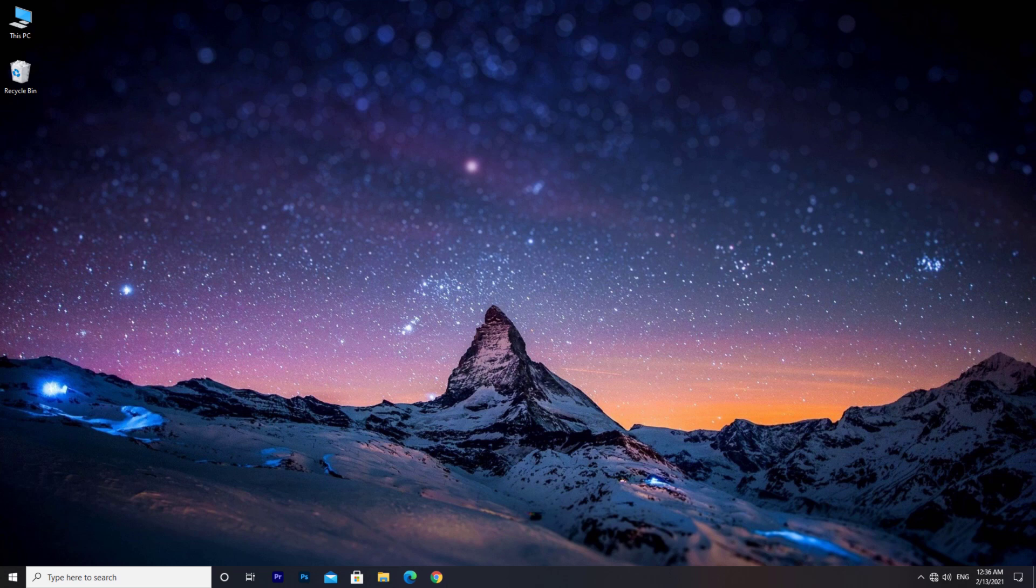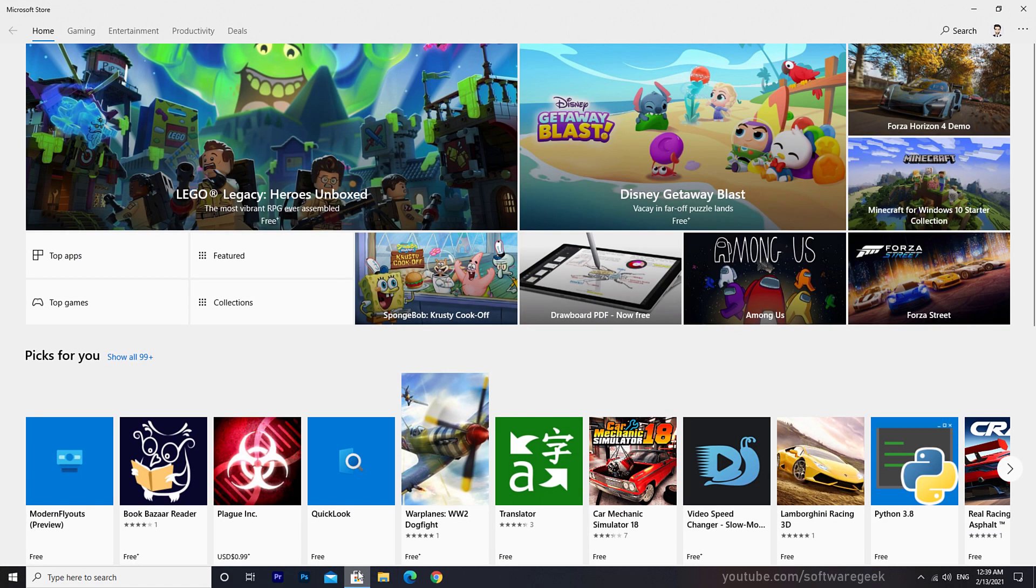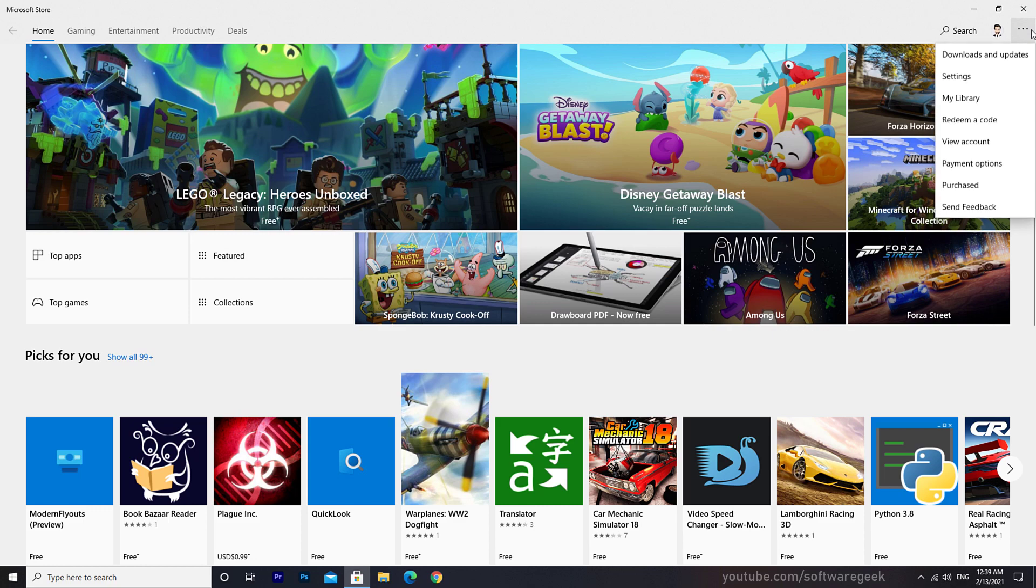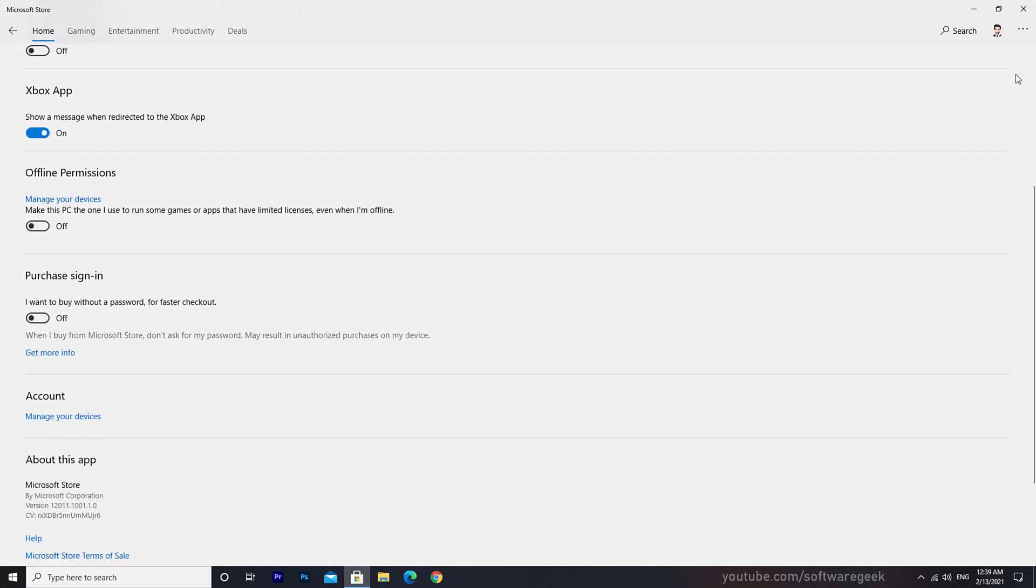There are two methods to solve the issue. First method is deleting corrupted save files manually. First, you need to enable offline permissions in Microsoft Store. Open Microsoft Store, click on the more button, go to Settings, scroll down and activate offline permissions.